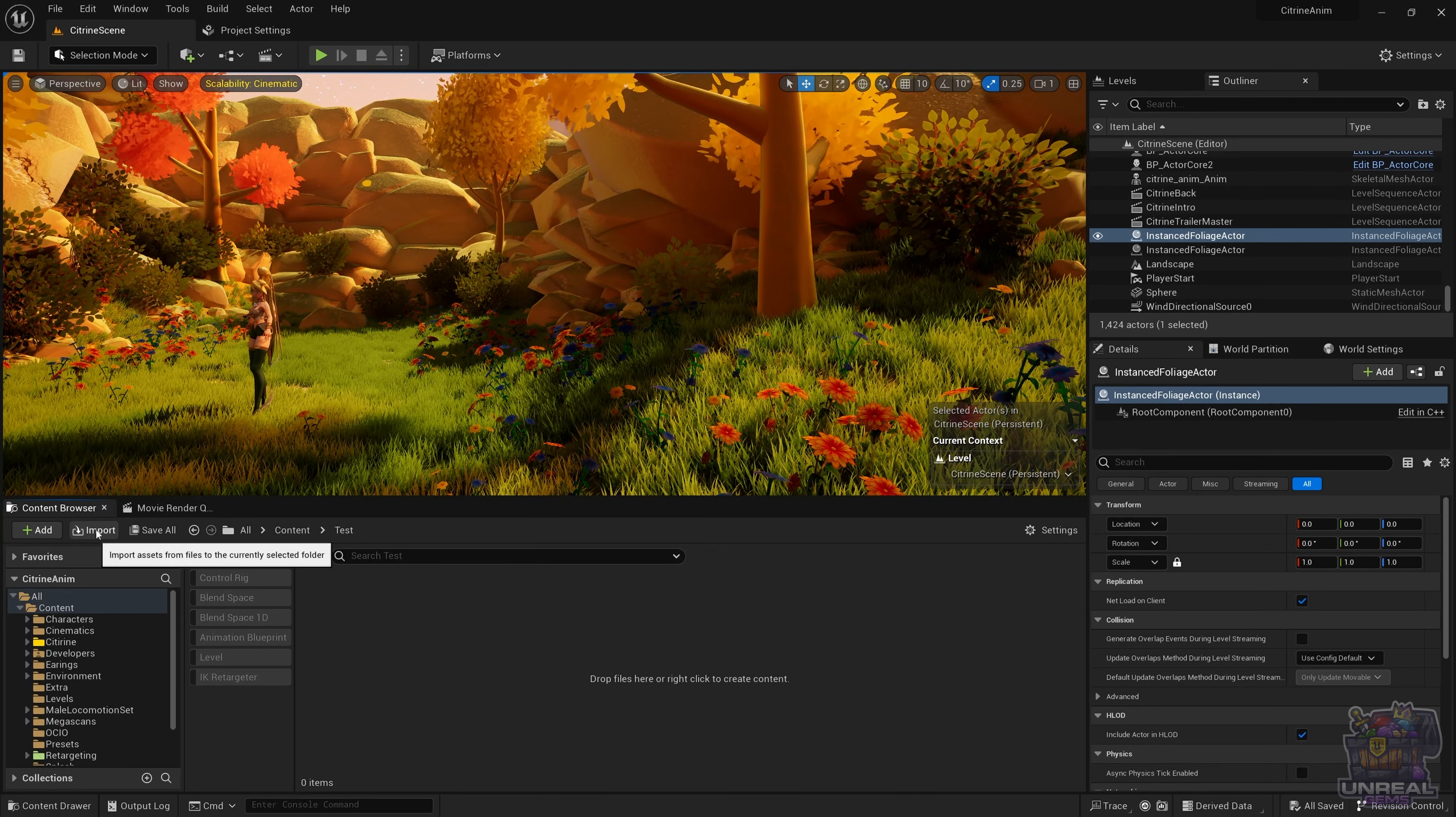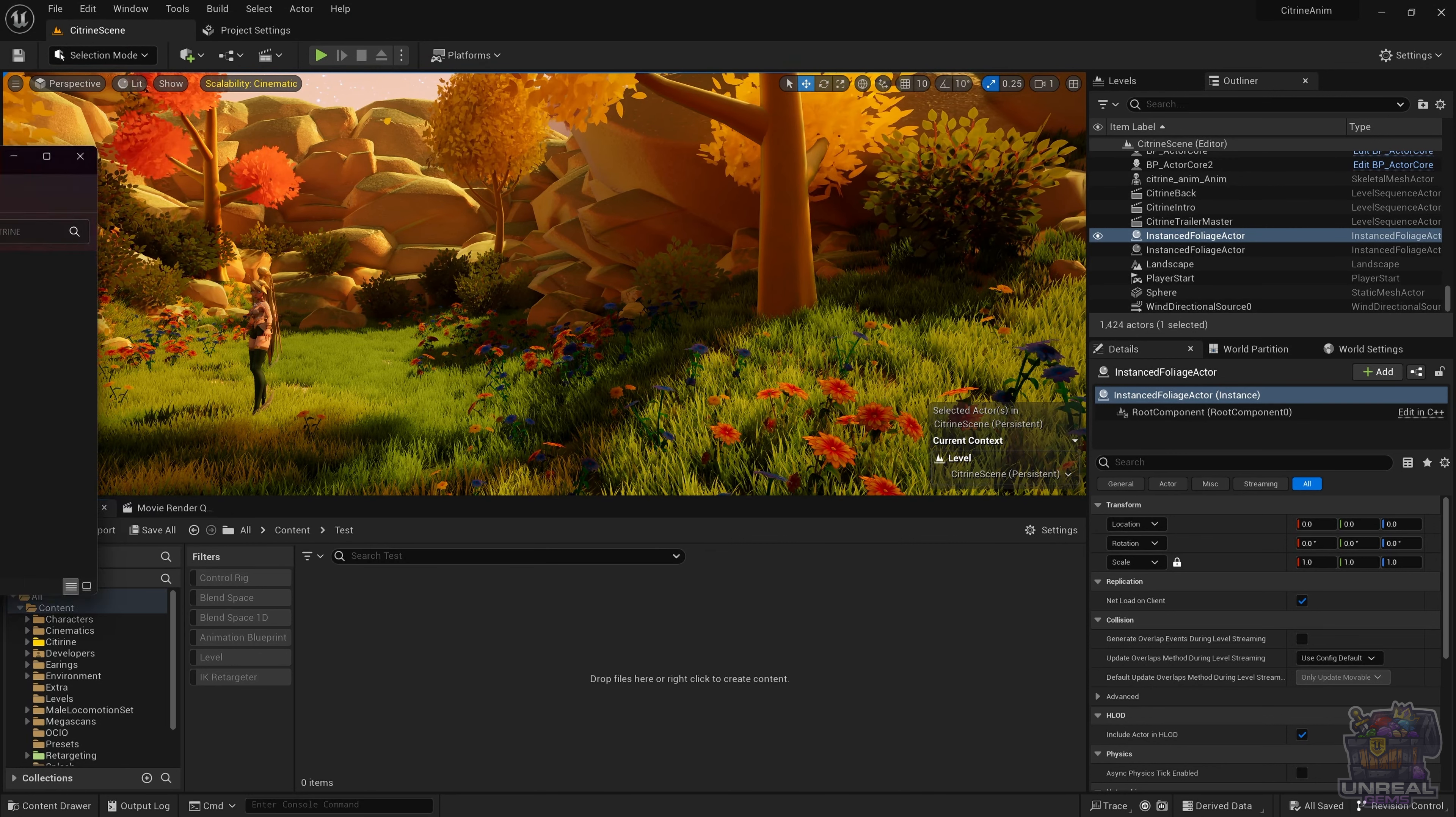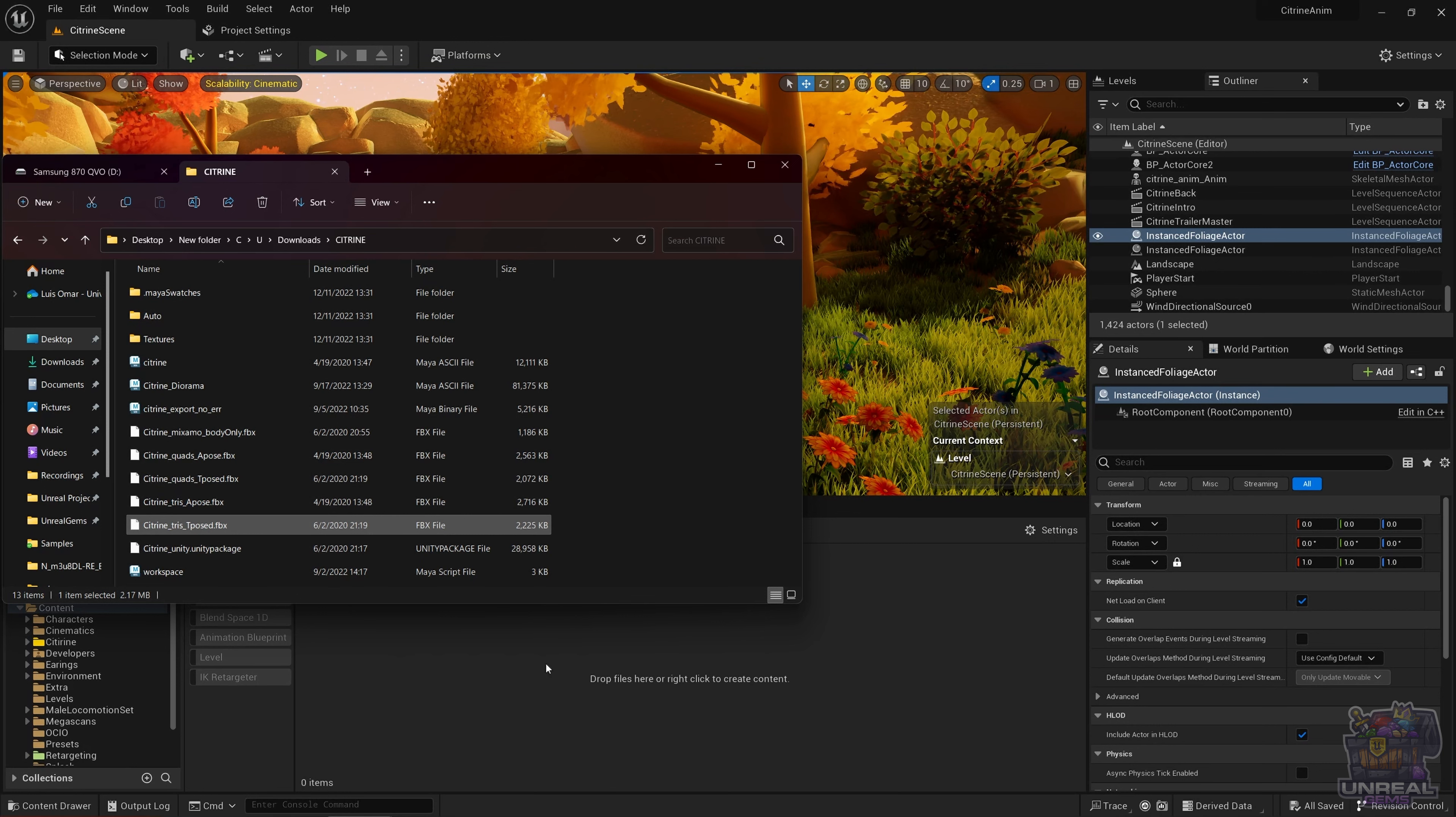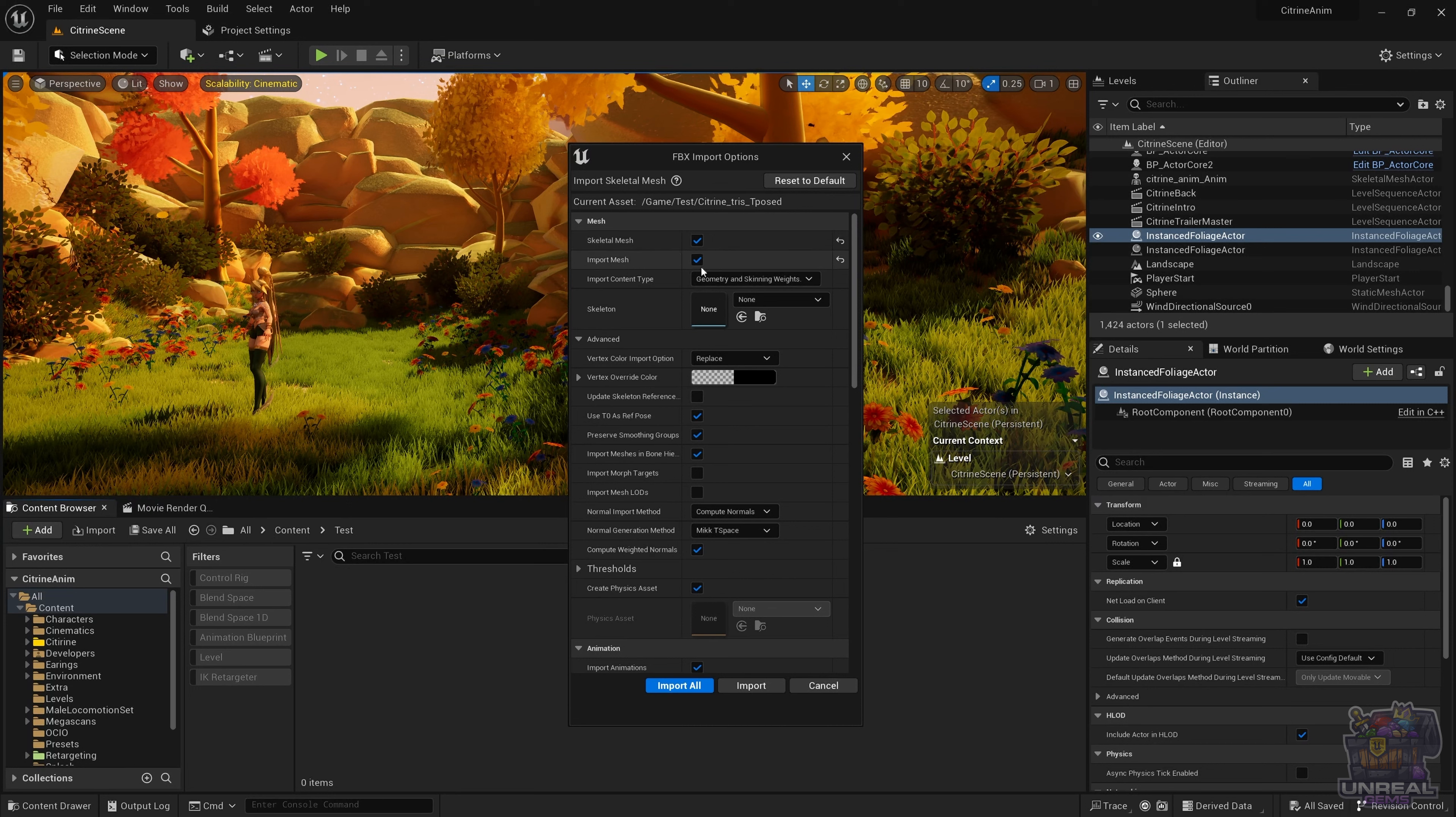To import a skeletal mesh in Unreal Engine, you can use the import button or drag and drop from Windows Explorer. I will be using this second method, dragging and dropping to the content browser. Then a menu will pop up with the skeletal mesh import options. Make sure that skeletal mesh is ticked, because if not, it won't import correctly.